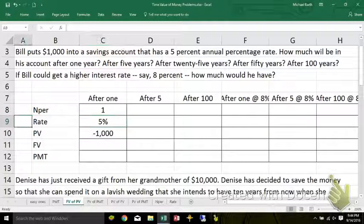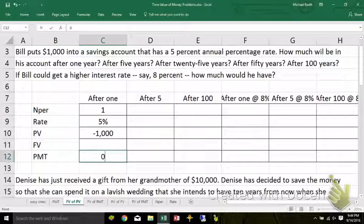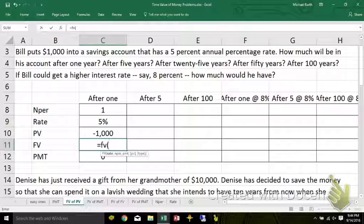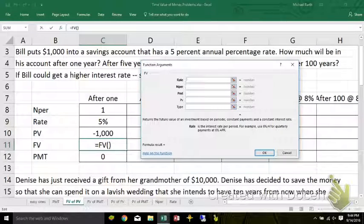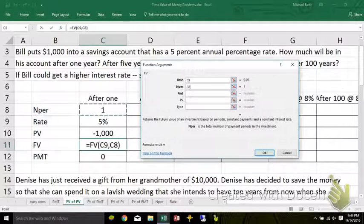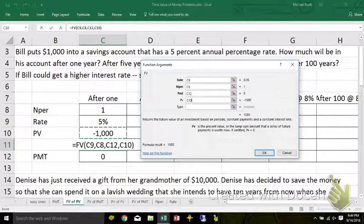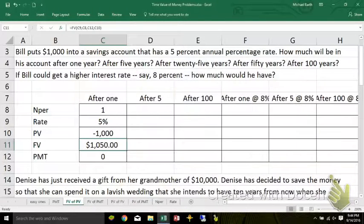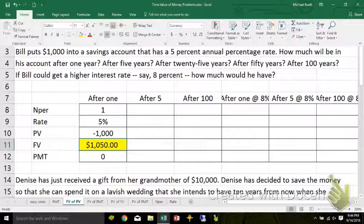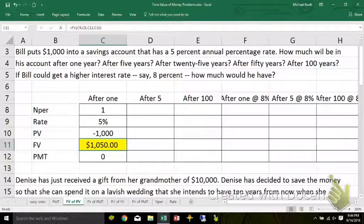After one year, how much will he have in the account? The payments are zero. So: equals FV, open parenthesis, and then click on the FX up here. The rate: 5%. The number of periods: 1. The payment: C12. Present value: C10. Hit the go button. And there's my answer: $1,050. You could have done that one in your head.